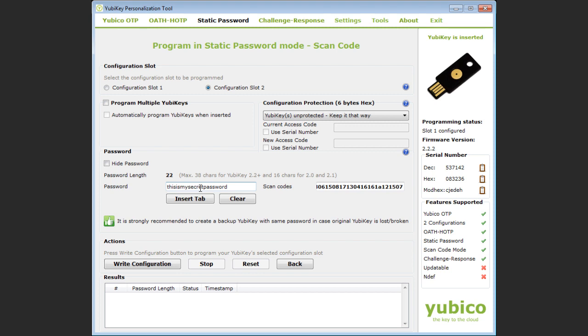Note the password length above the password field tells me how many characters I've entered so far. To program your YubiKey simply click the right configuration button.